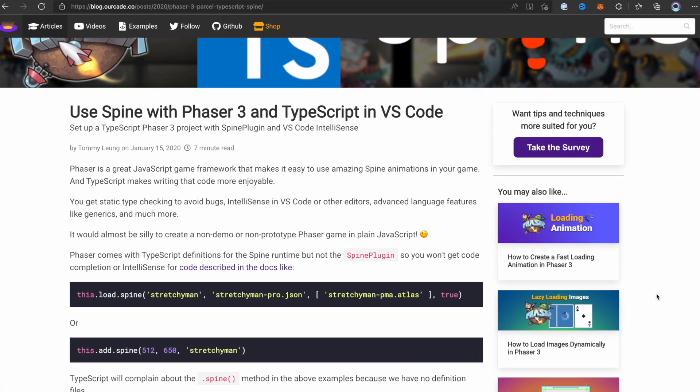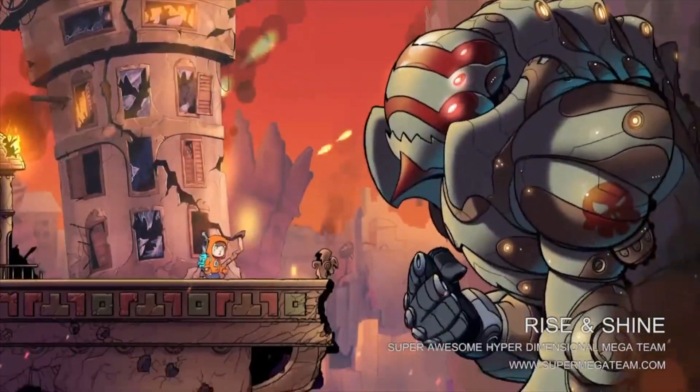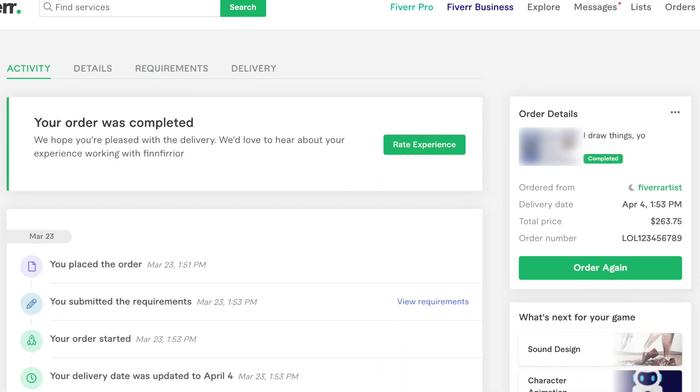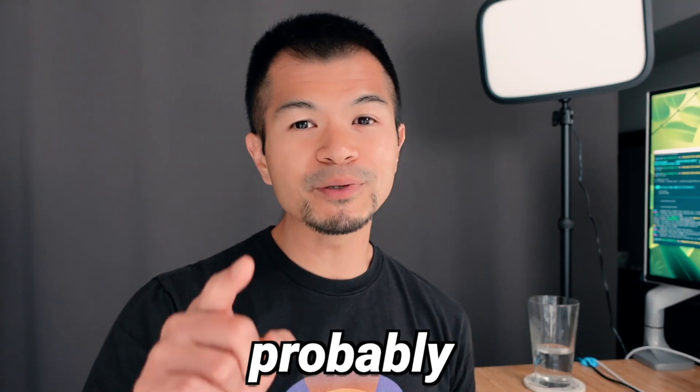This is what we need: bone animations. Phaser 3 has first-class support for Spine, which is a tool for creating skeletal animations and is used in many published games. But there is one problem — I'm already paying $260 for these spritesheet animations, but maybe I can ask the artist to redo them. They'll get to do more of what they love, so they'll probably thank me.